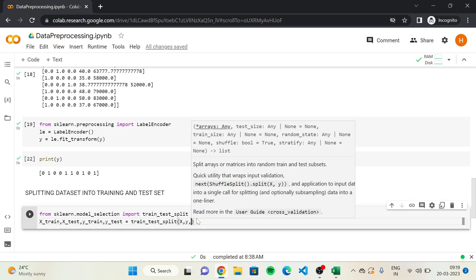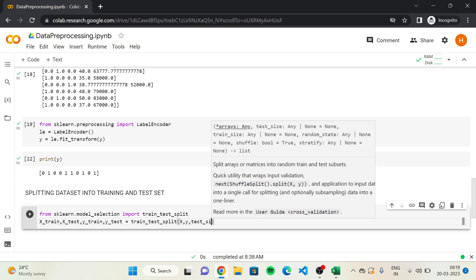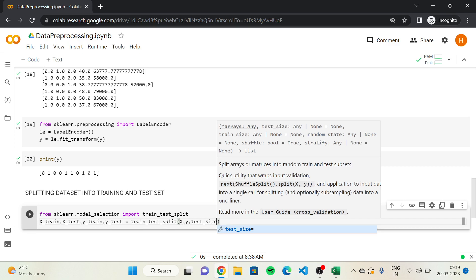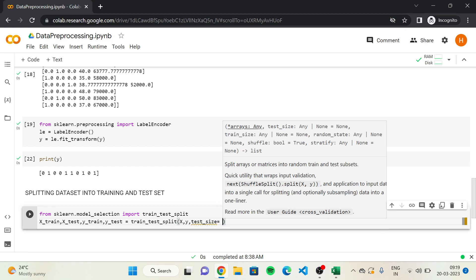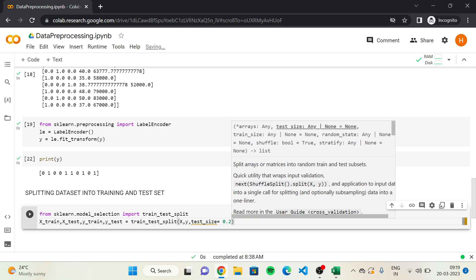Most experts recommend 80% of observations in the training set and 20% in the test set. Therefore, we input a parameter test_size and set it equal to 0.2, meaning 20% of observations go into the test set. Since we have 10 observations in the dataset, that means 8 customers will go into the training set and 2 into the test set. They are selected randomly, but 8 go into training and 2 into the test set.